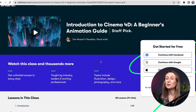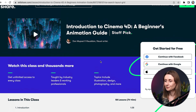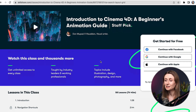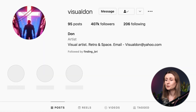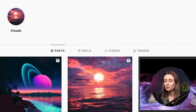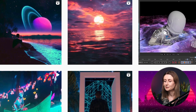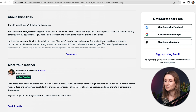Next, I want to talk about structured learning from tools that maybe you already have access to. For example, if you already have a Skillshare account, you can check out Don Mupasi's course on there — it's Introduction to Cinema 4D: A Beginner's Animation Guide. I'm really impressed by his work. He's called Visual Don on Instagram and I think it's just really cool, futuristic style work. So if you're into that, this could be a good course for you to take.